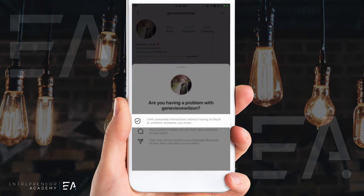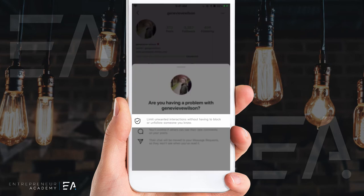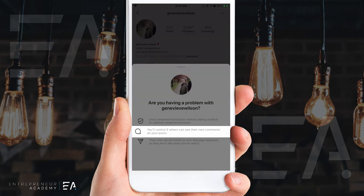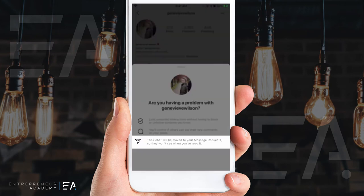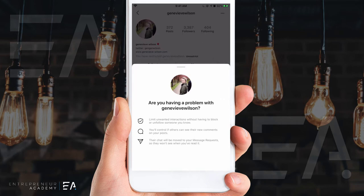It says here: limit unwanted interactions without having to block or unfollow someone you know. You'll control if others can see their new comments on your posts, and their chat will be moved to your message requests and they won't be able to see when you've read it. So this gives you a brand new set of privacy when interacting with this account, while sort of saving face by not blocking them completely.